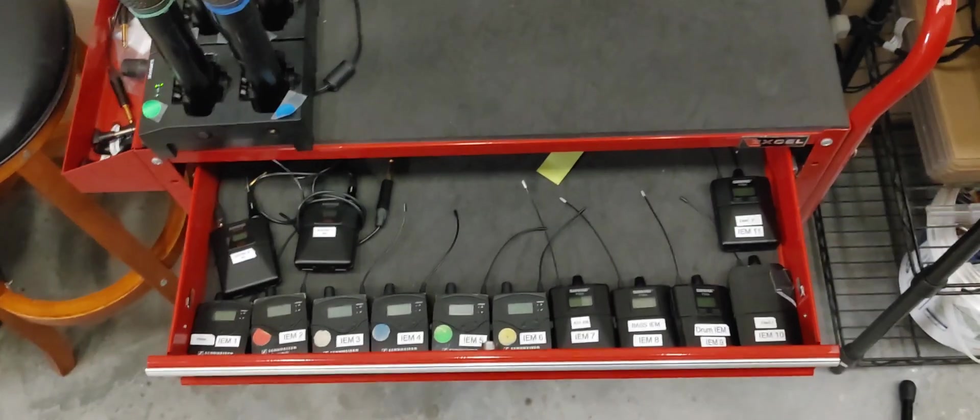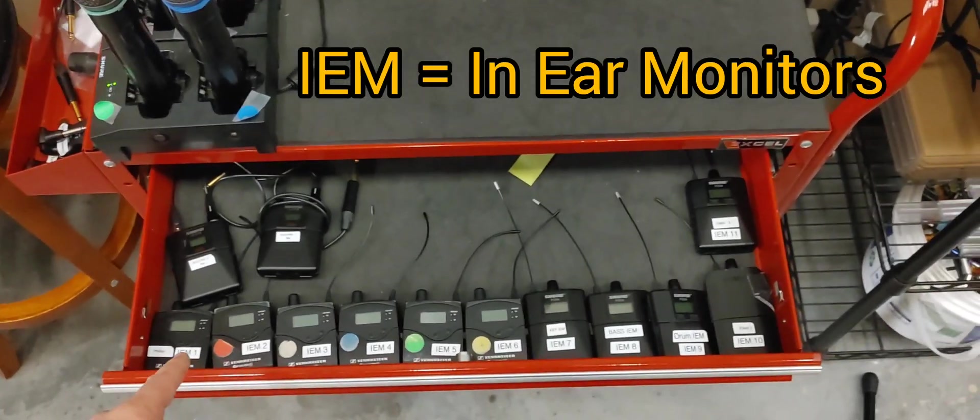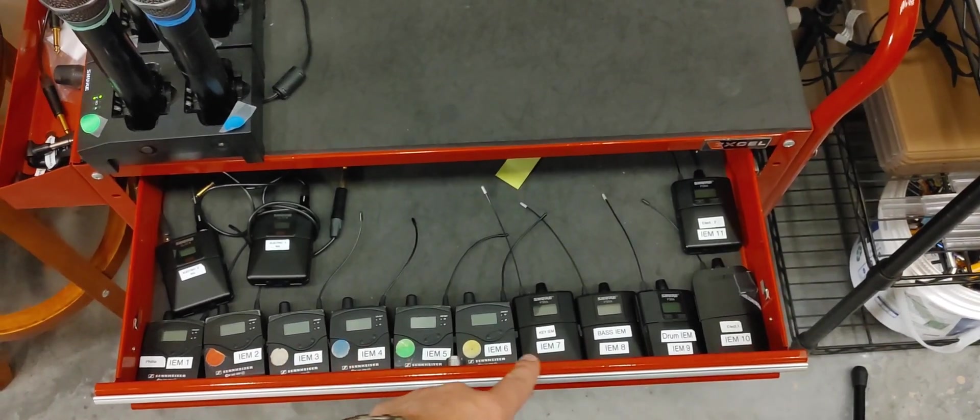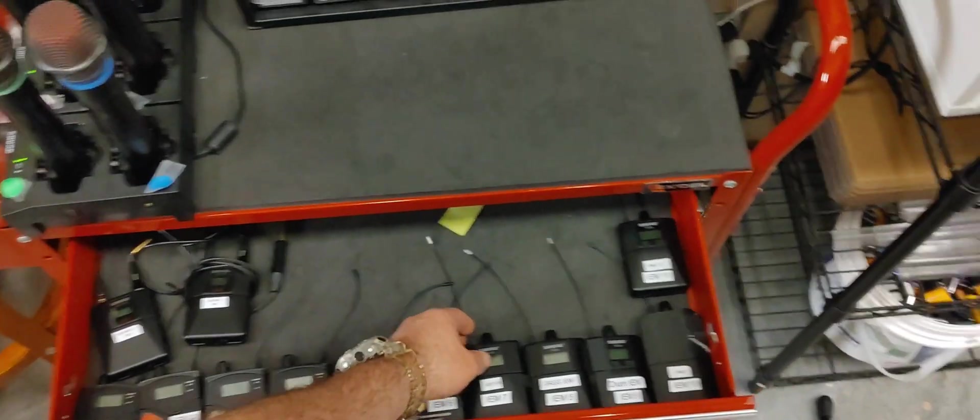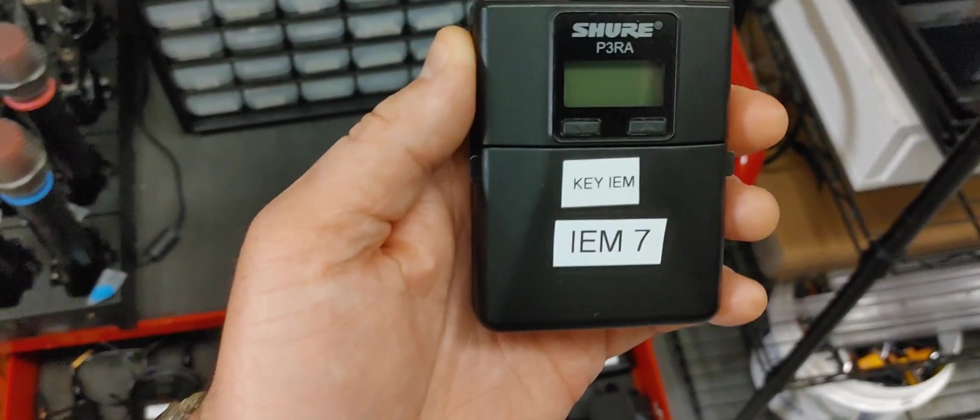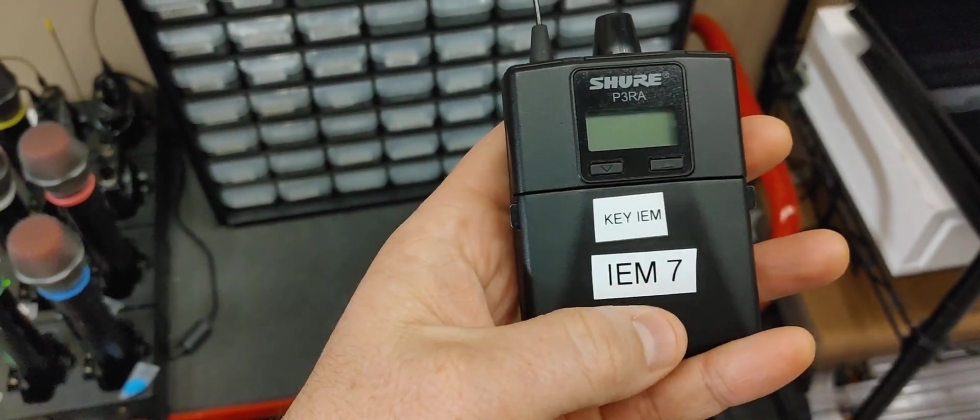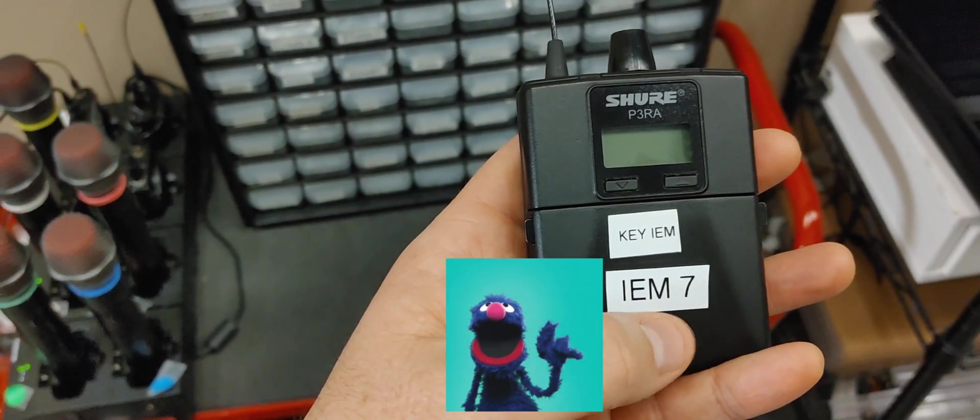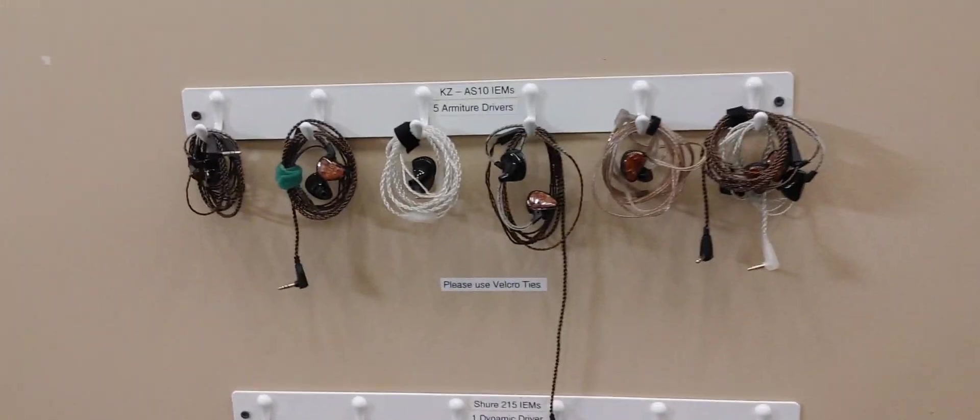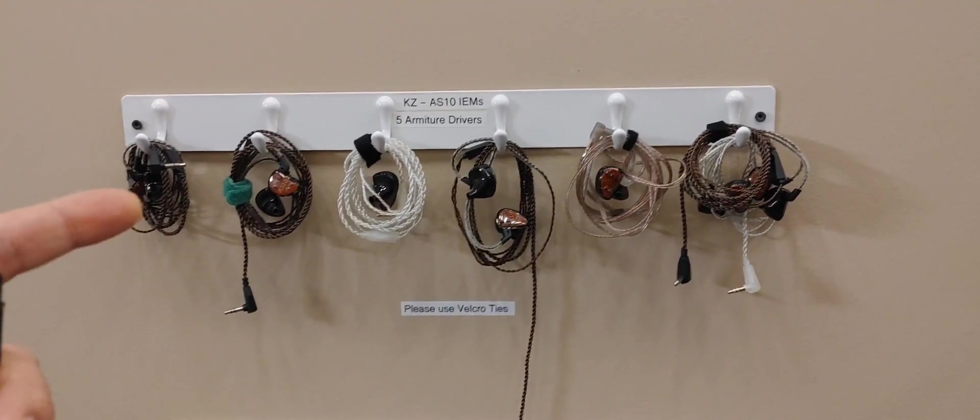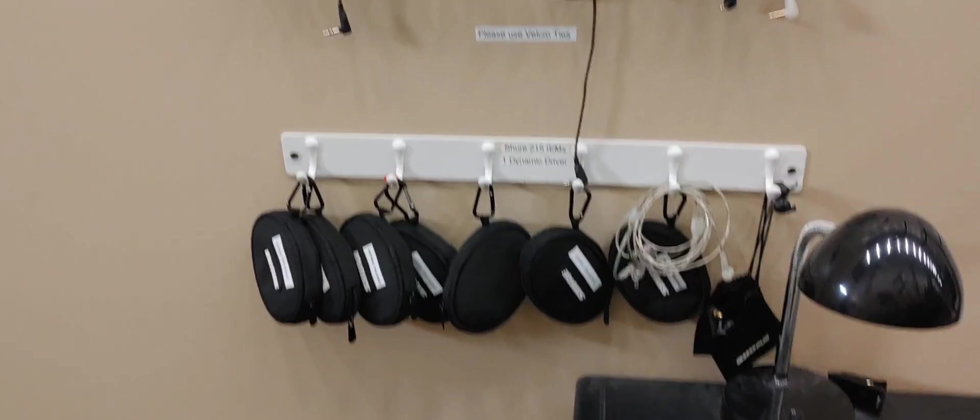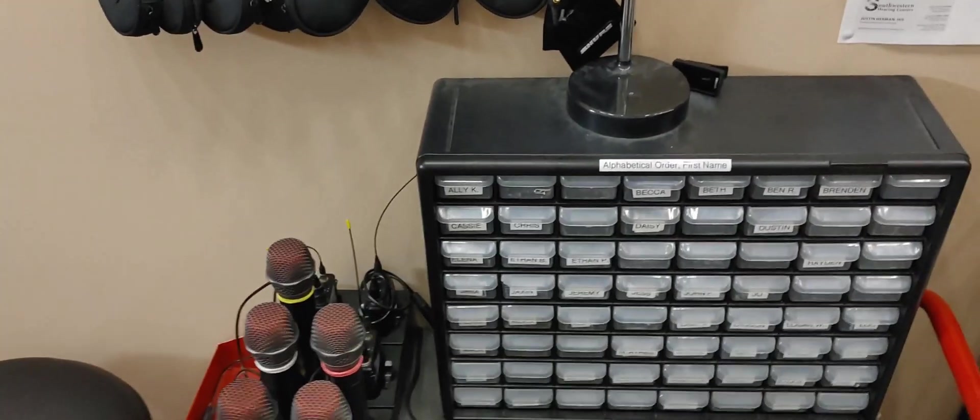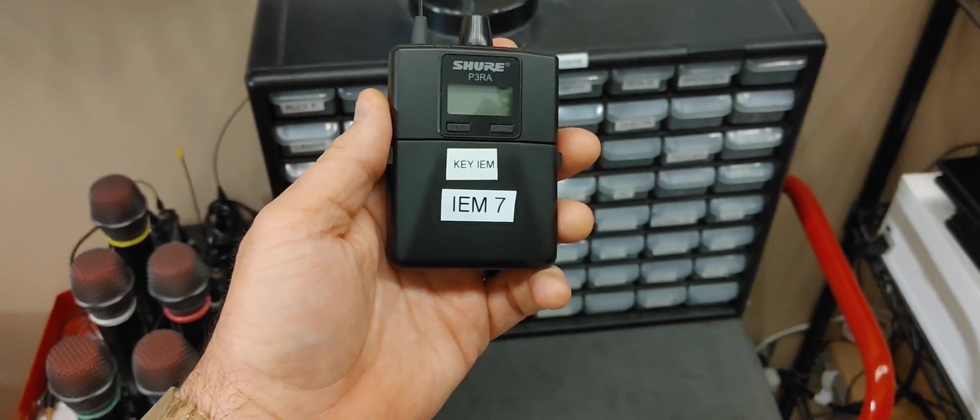So what you will do when you come in is the same. You'll grab the IEM pack that you're used to using, whether it be a vocal pack or an instrument pack. They're still labeled with the vocal or instrumental things that you're used to seeing. For example, keys IEM. You'll still utilize the same in-ears, the same body packs, and the same earbuds that you have been using.